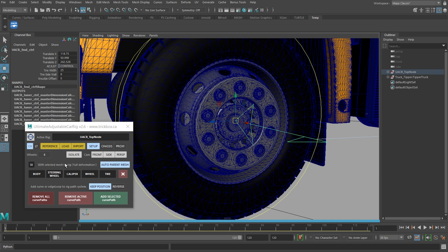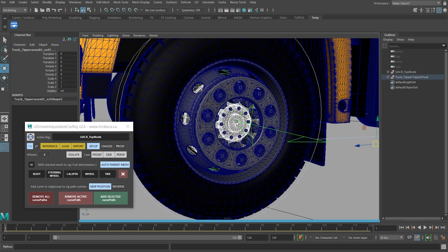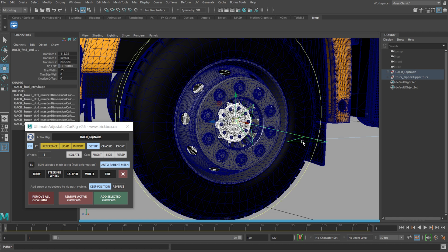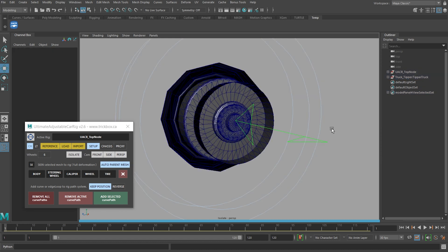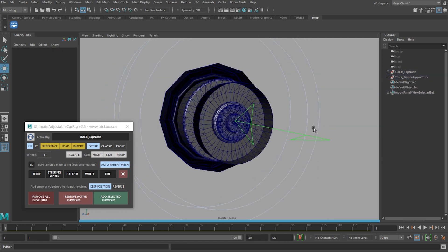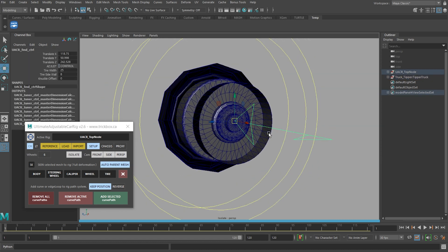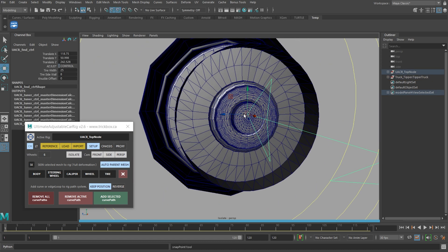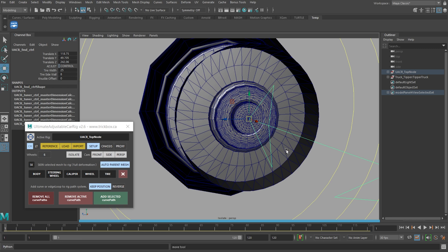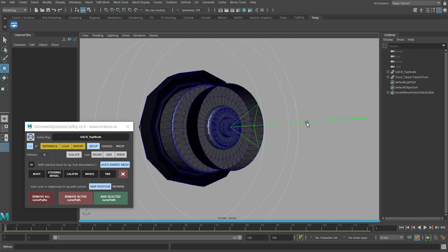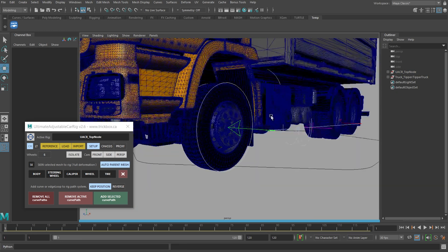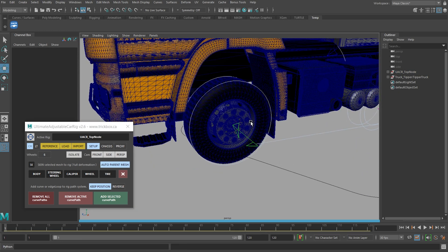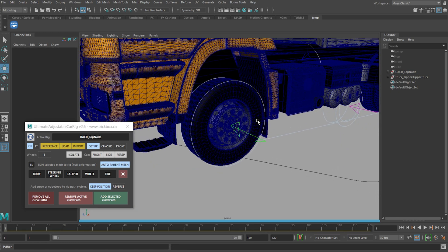So this leads me to the second update on the UI which is this isolate button. If I select the mesh piece, the one with the center point and the control I'm trying to snap with and hit this, everything else in the scene will disappear temporarily. You can now make that snap easily, hit the isolate button again and your scene will return to how it was. This is a very useful button.